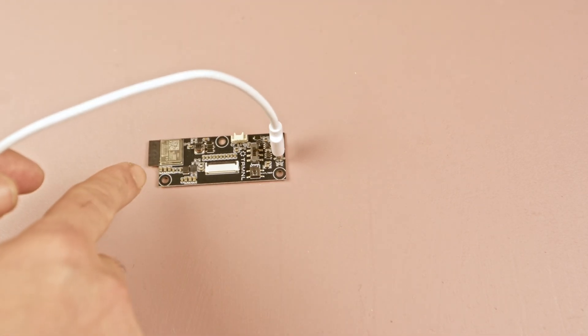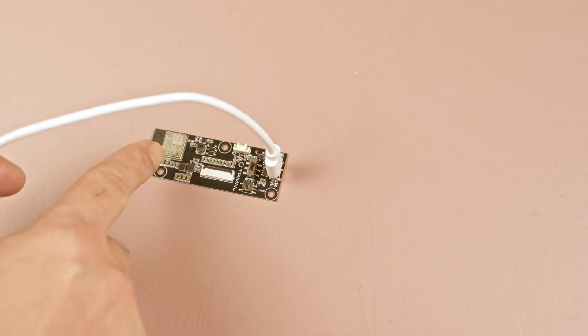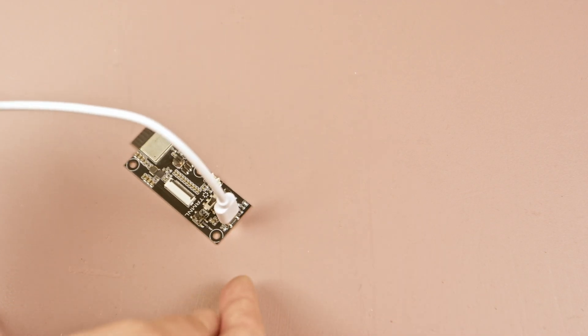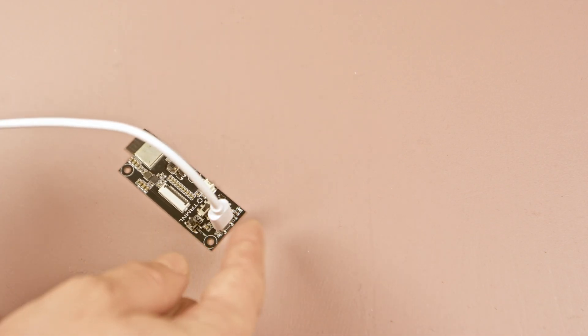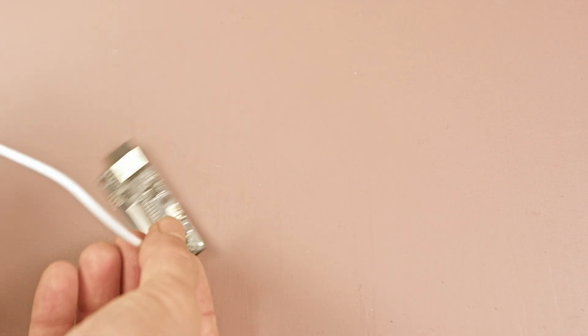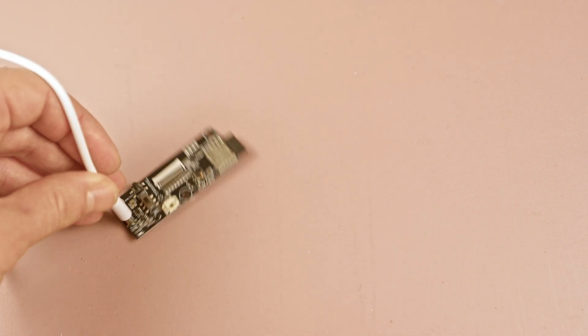But since ESP32C3 supports programming via USB, and they included an ESD protection chip, I suspect the USB pins are routed to the port. So we should be able to program it through the USB unless they specifically disabled that functionality.